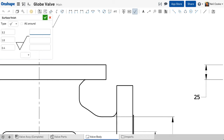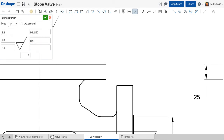Surface finish symbols vary a lot between different standards, so here you can enter plain text to specify a production method or a waviness value, or here a sample length. The boxes have no labels so you can enter the values that your standard requires.